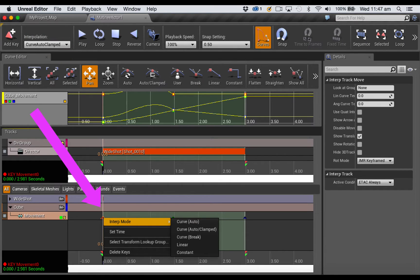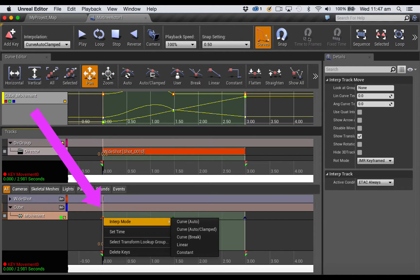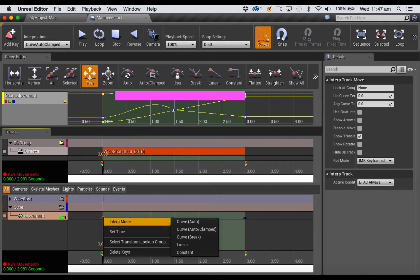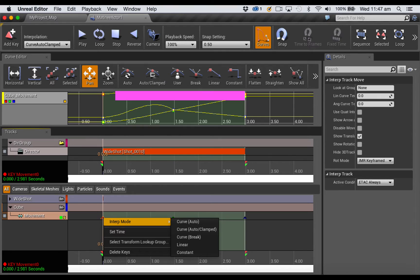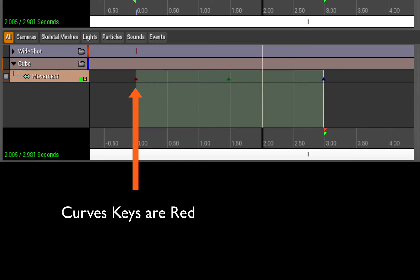Or you can right-click on a keyframe after you've created it inside your movement track and choose one of the modes from the pop-down menu. Or if you have the curve editor open, you can select a keyframe and then use one of these buttons to change its interpolation mode.